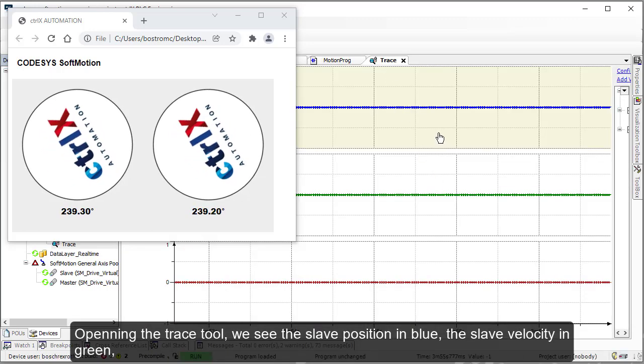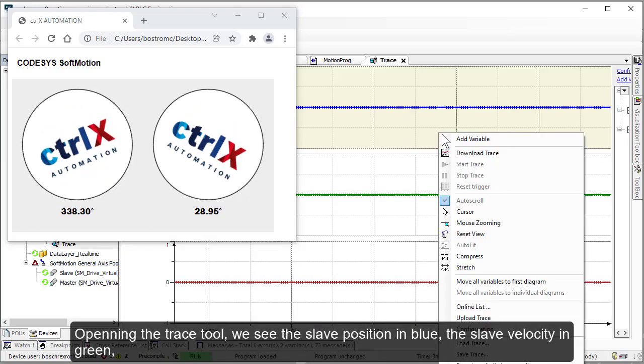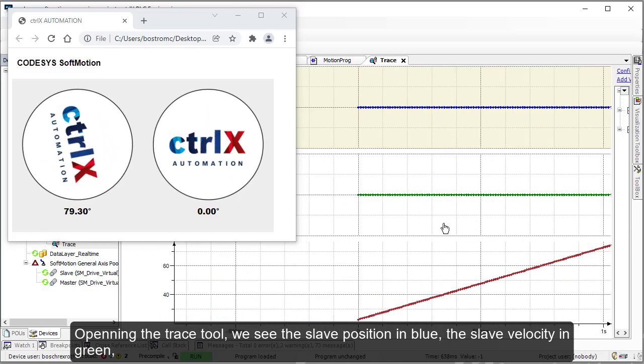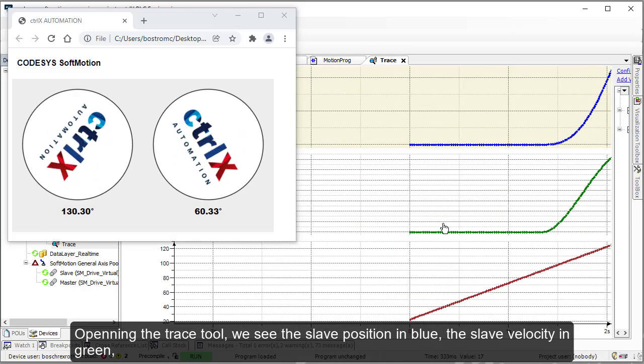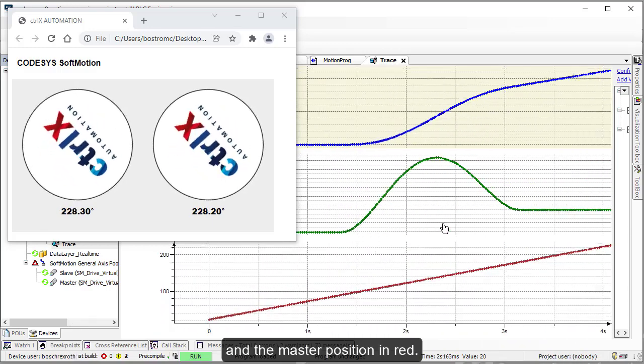Opening the trace tool, we see the slave position in blue, the slave velocity in green, and the master position in red.